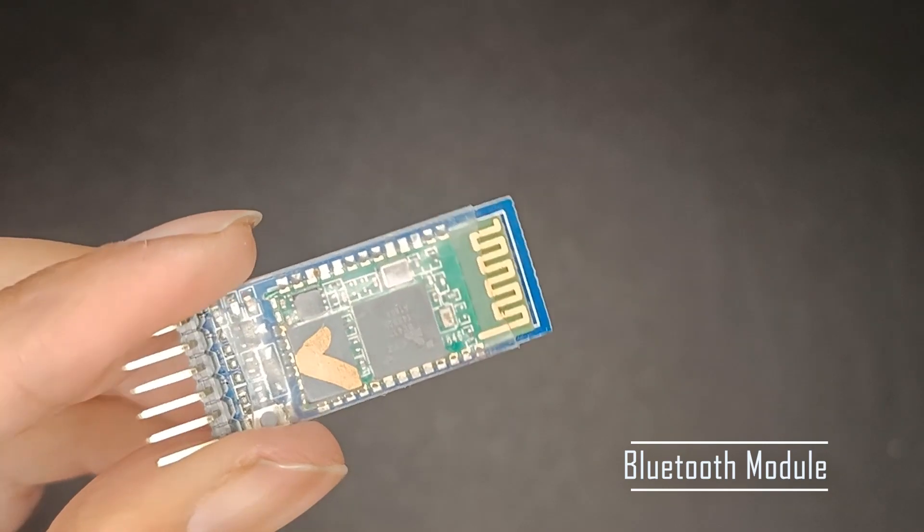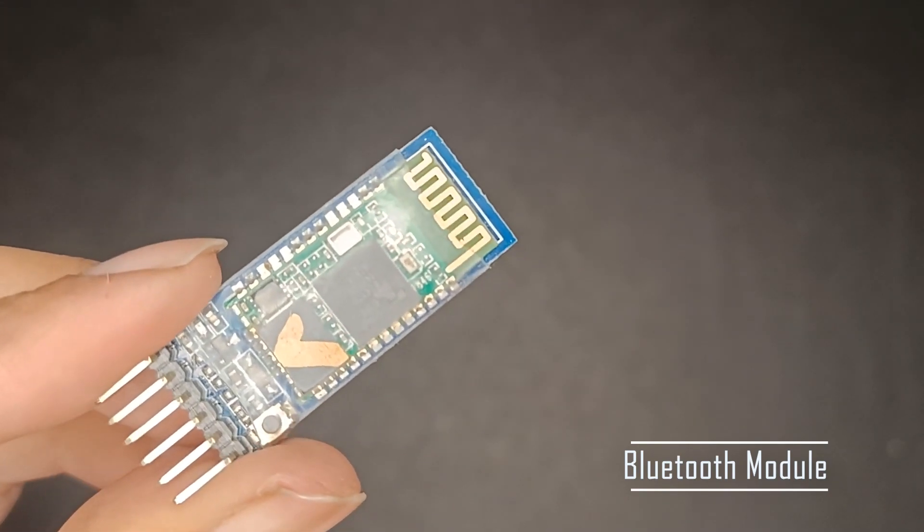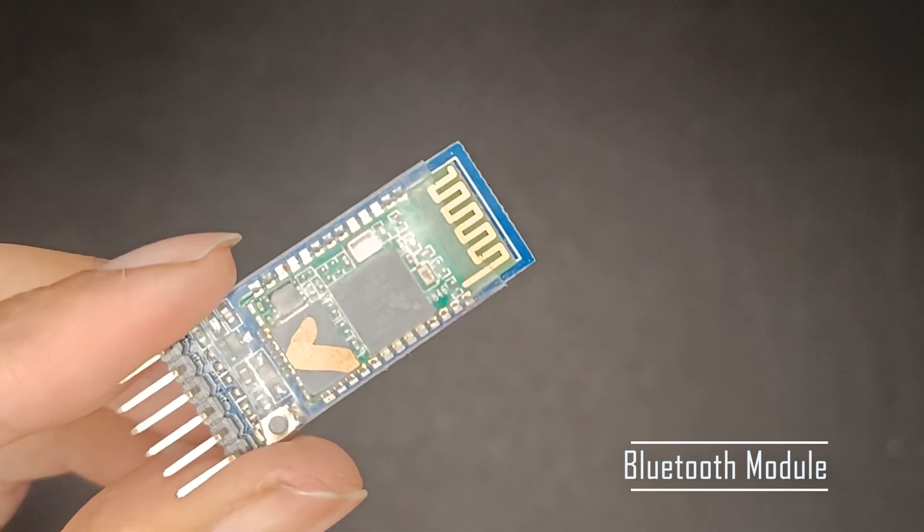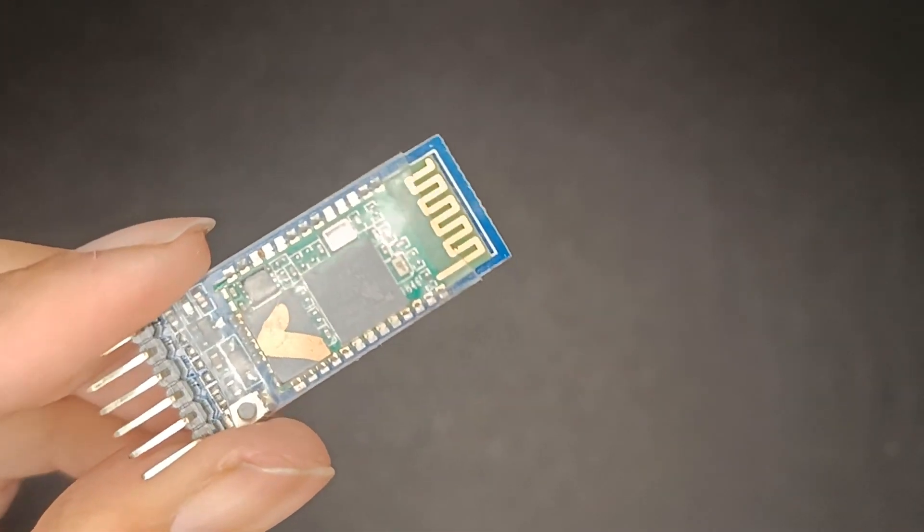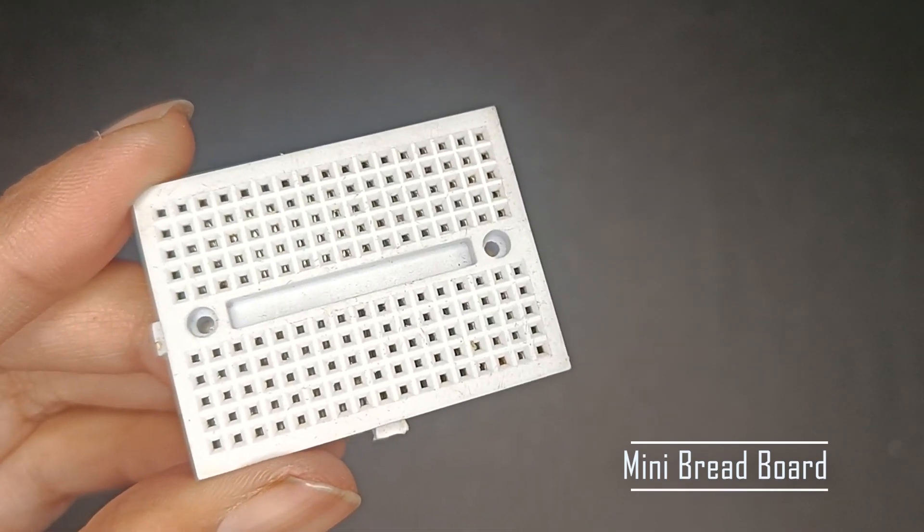Take Bluetooth module HC05, a mini breadboard.